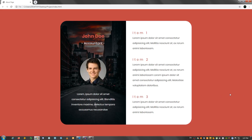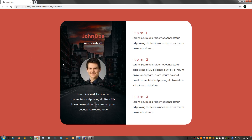By the way, I'm going to be providing a link in the description with this image and also this background image so you can grab them and code along with me. With that being said, let's get started.